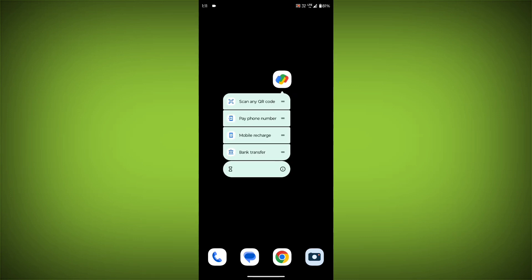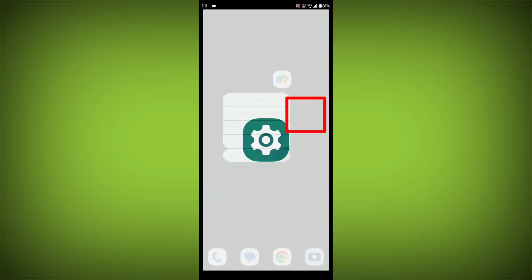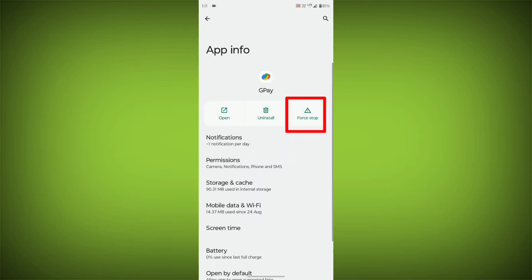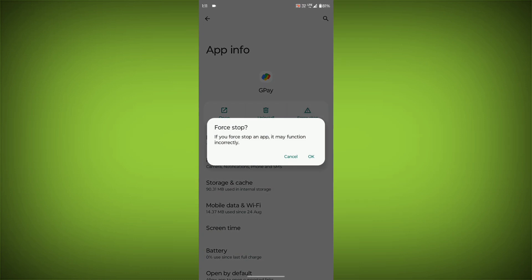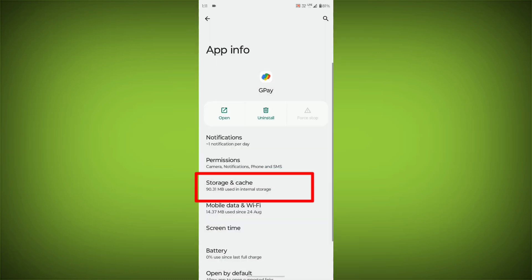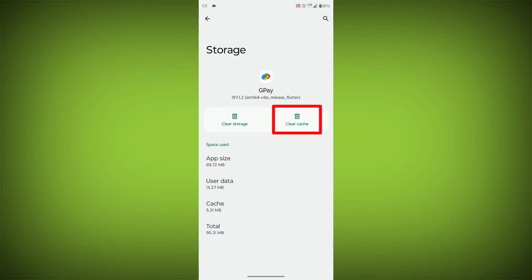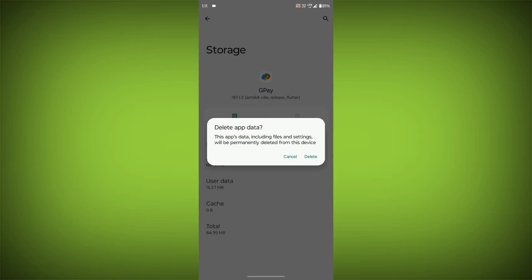To clear the app cache and data, long press on GPay, then click on App Info, then click on Force Stop, then go to Storage Cache, then click on Clear Cache, then click on Clear Storage.